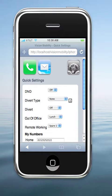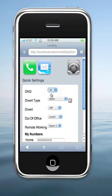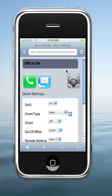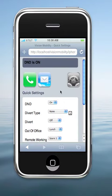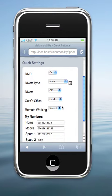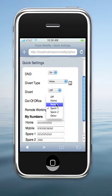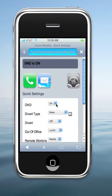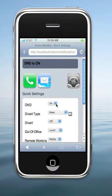Finally, we have a settings page which allows us to set do not disturb on the phone, or set divert types — exactly the same way as we would operate in the office environment — selecting a specified number to divert to.